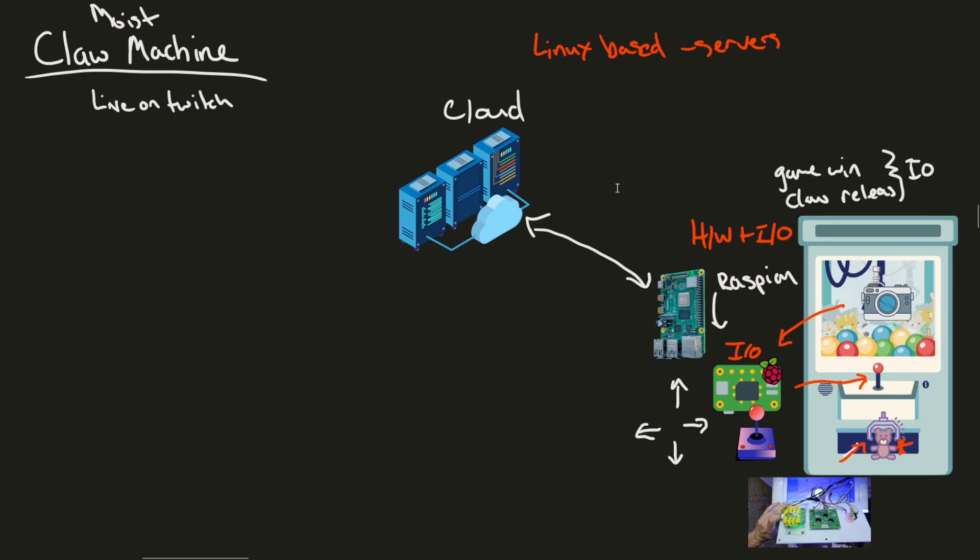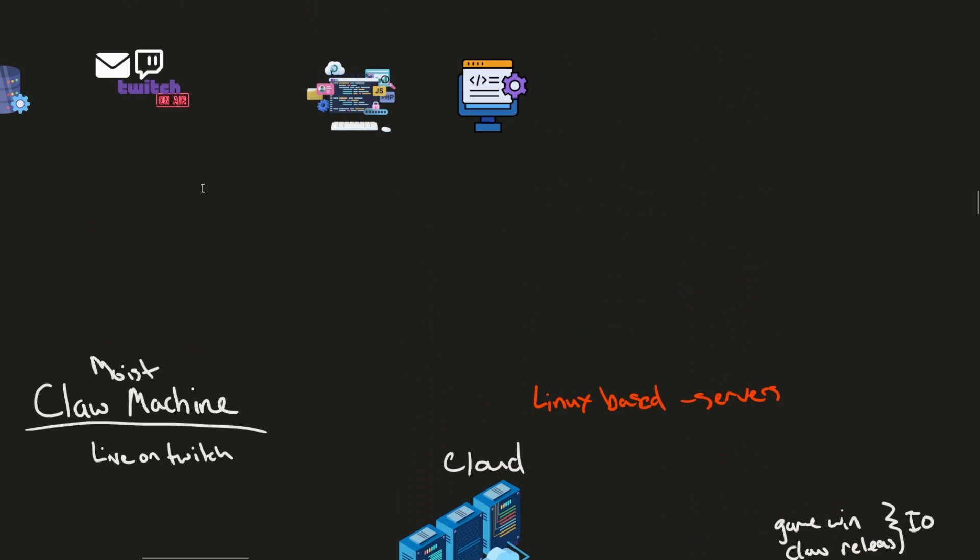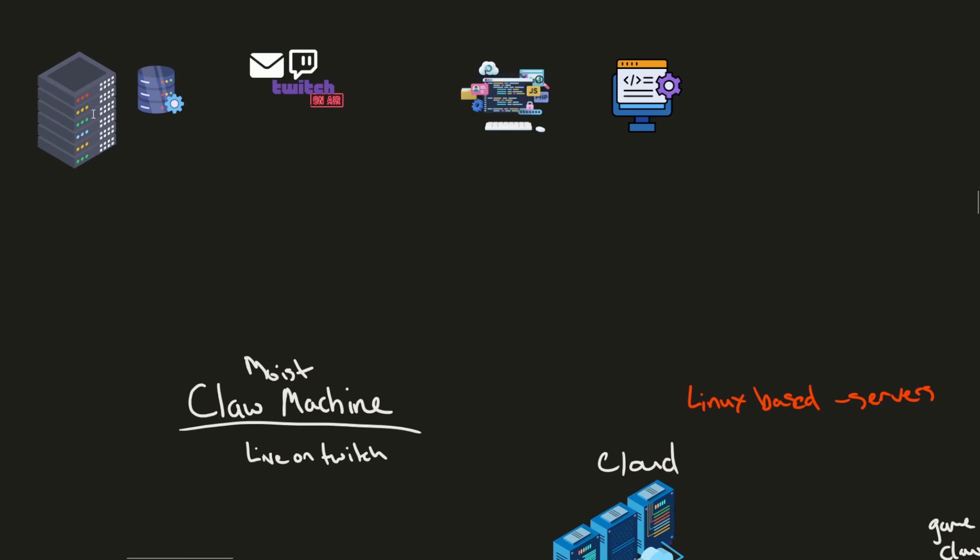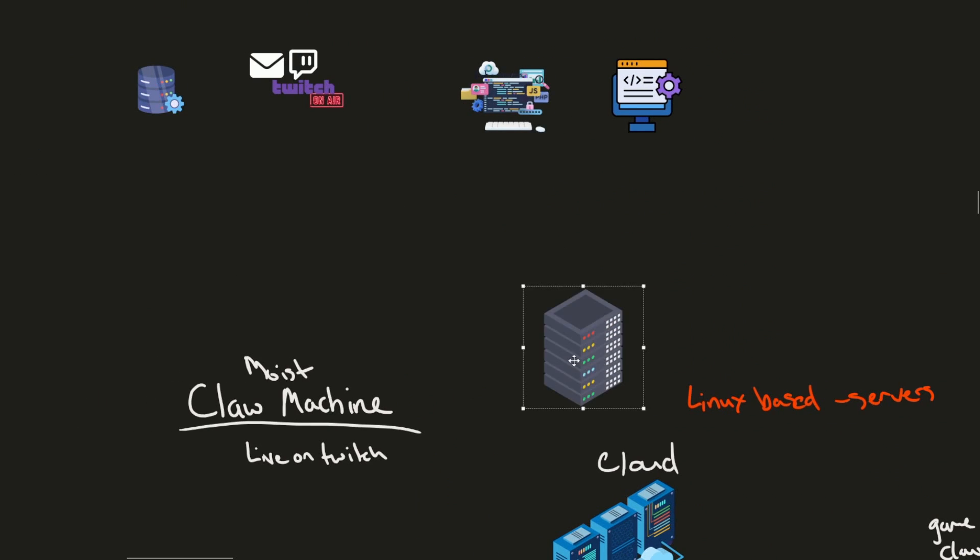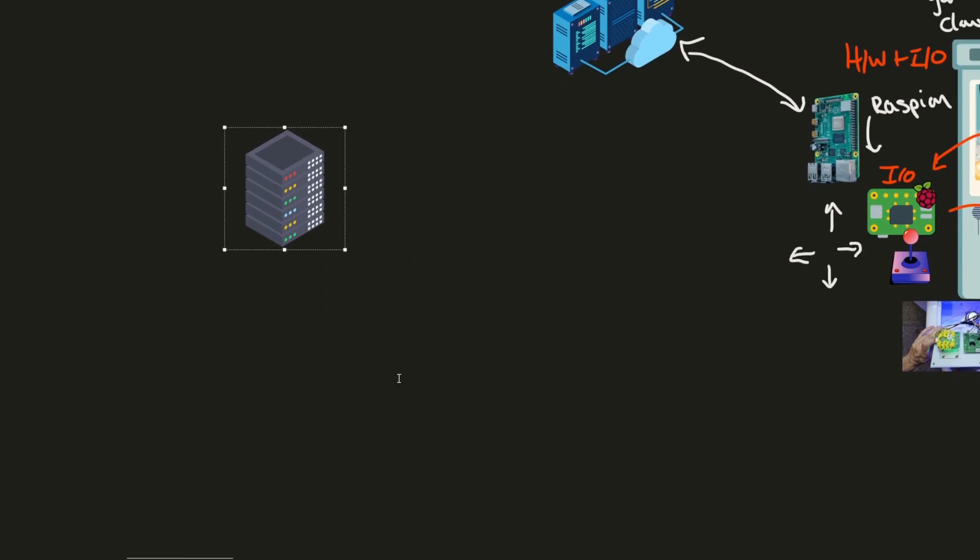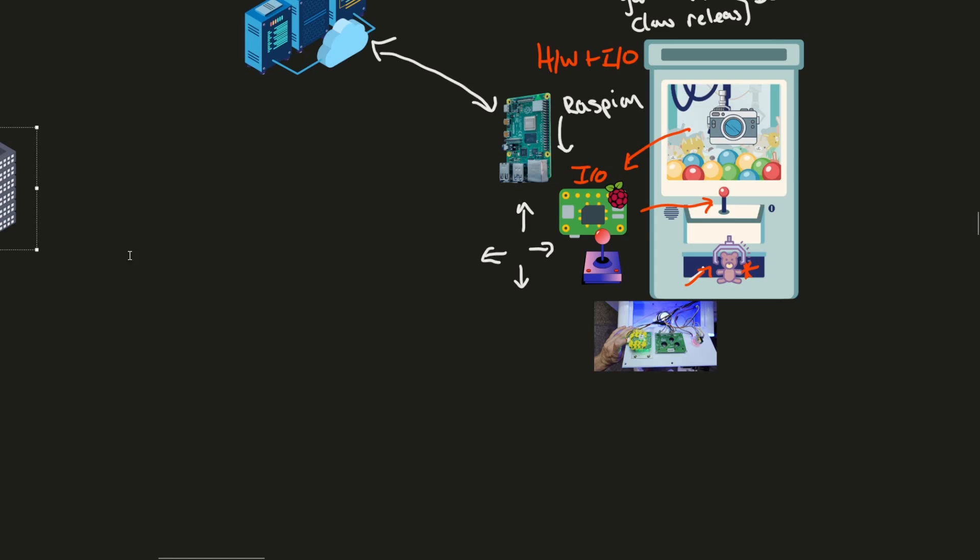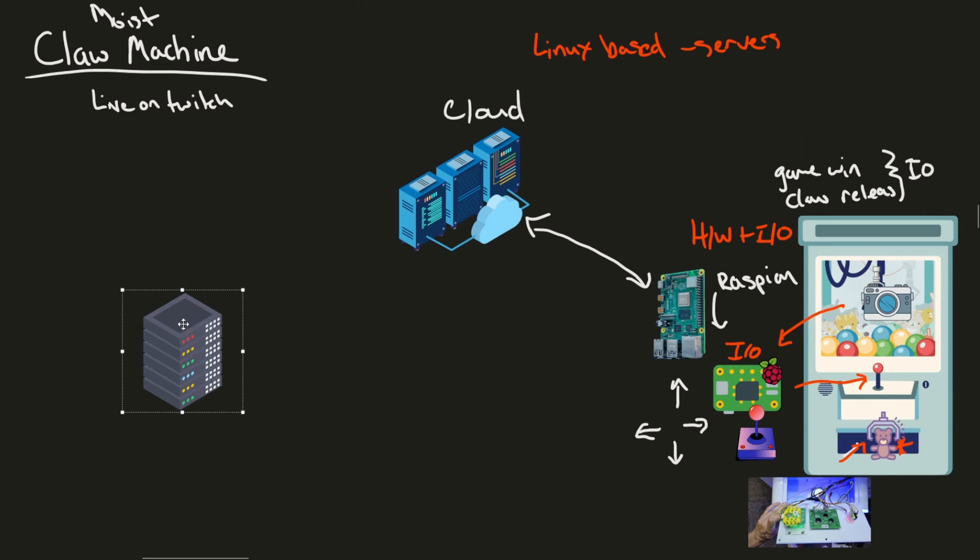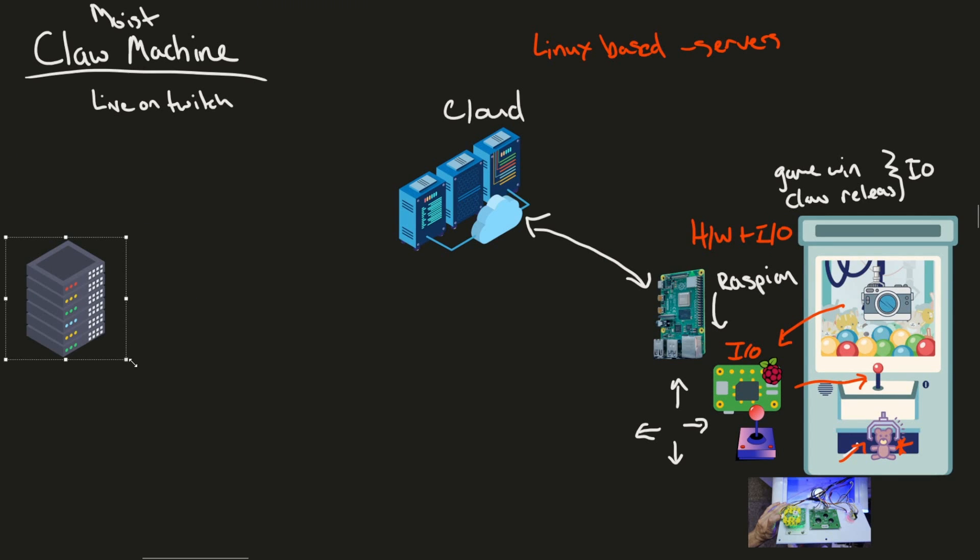And inside the cloud, we're going to have to have a server. What's the server going to do? Well, it's going to run all of our fun stuff, including things like the front end, back end database, and so on and so forth.